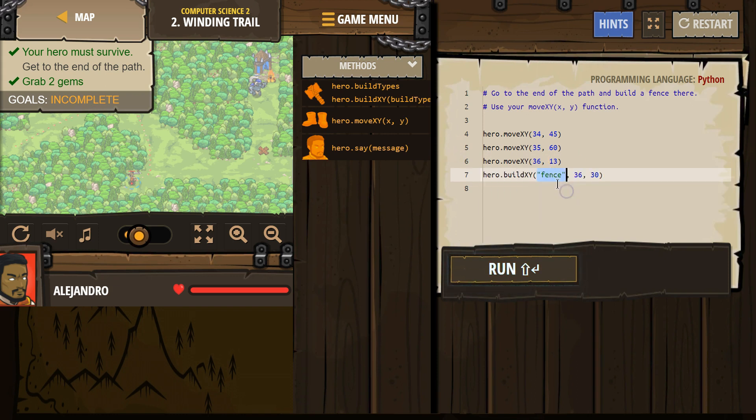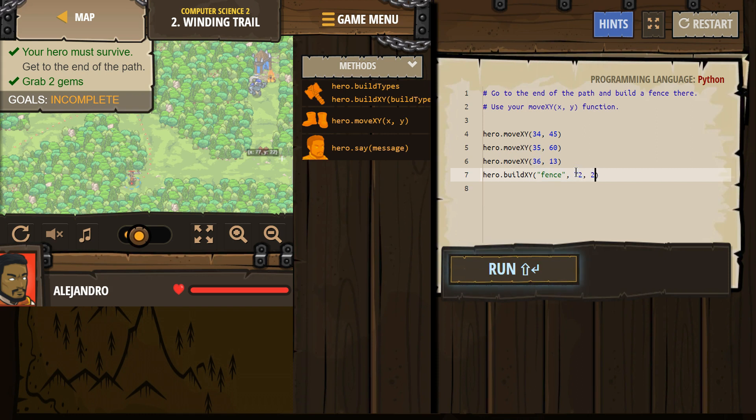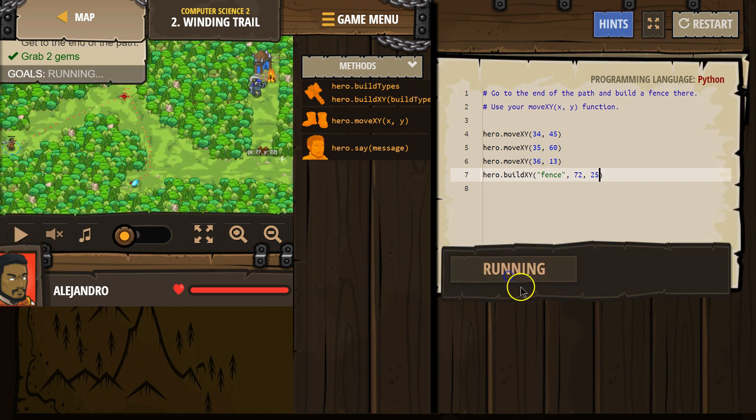X, Y, not build types. And we want a fence. And then I already forgot, 72, 25, I think. All right. So let's try 72, 25, and hit run. Let's see.